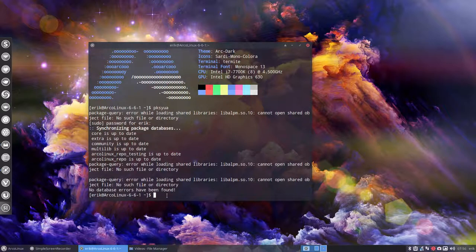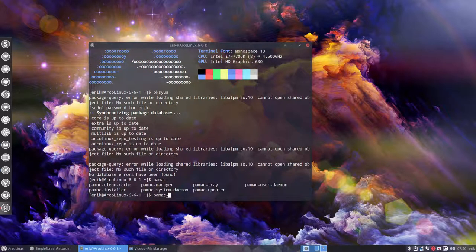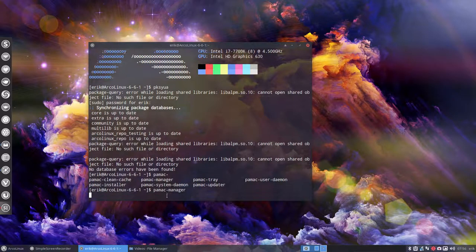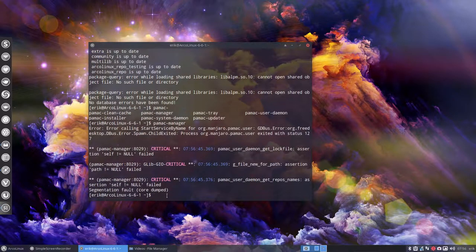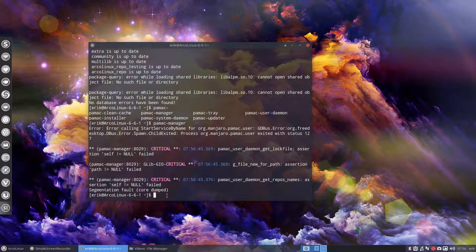So the next logical thing is that you say okay let's try to find out if I can start the manager like this and you get lots of complicated things that you say oh what the heck.